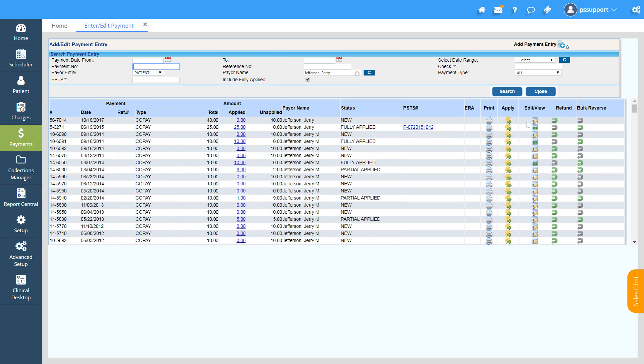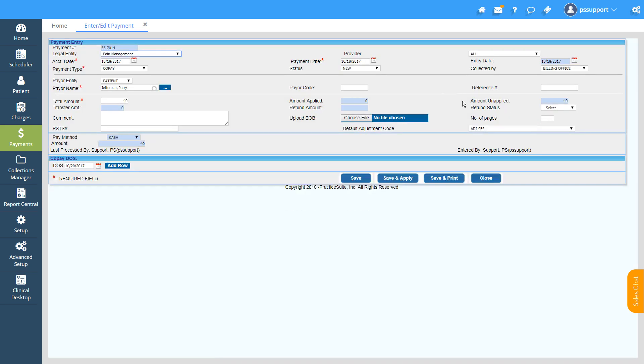Click on Edit/View to edit the payment entry, and click on Save and Apply to apply the payment.